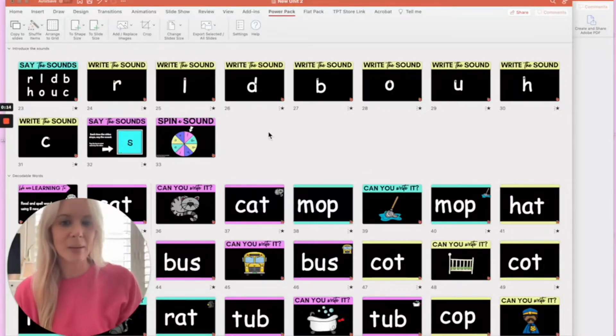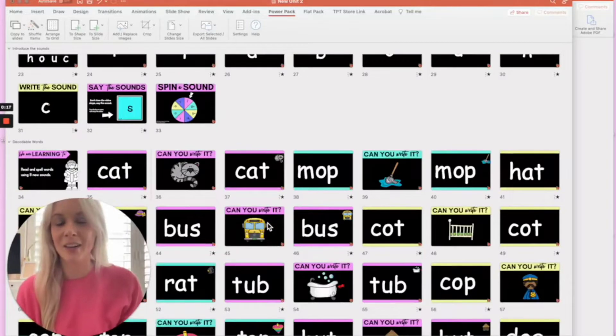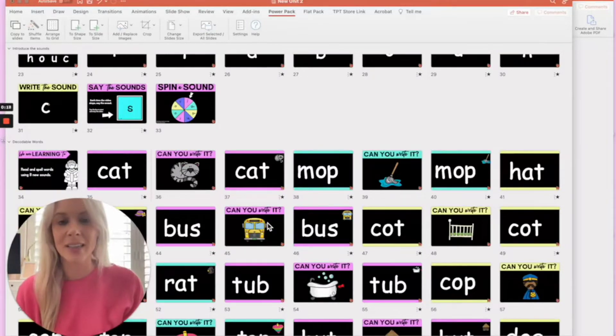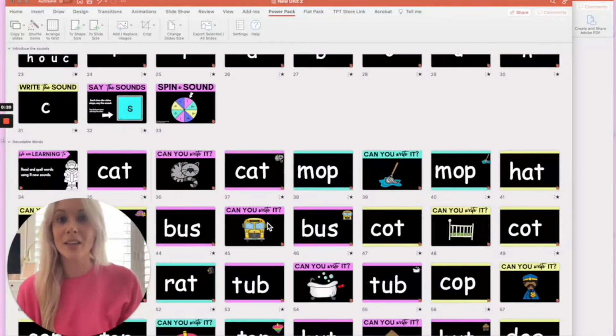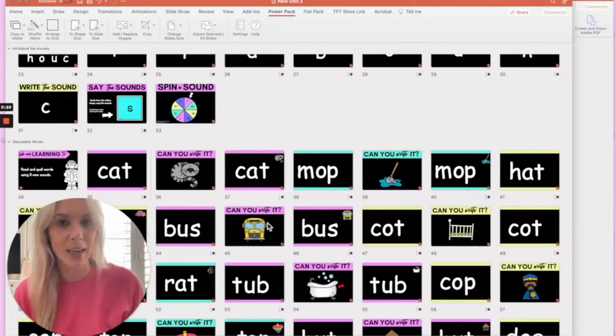So I've got here an example of one of my phonics PowerPoints. These are very large files and teachers often like to copy certain slides from this file into their daily or their weekly lesson slides.